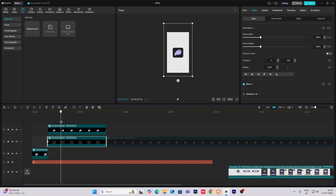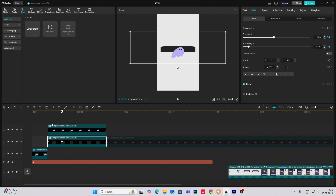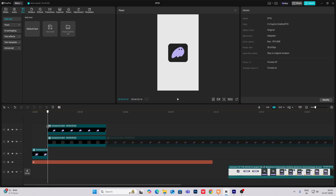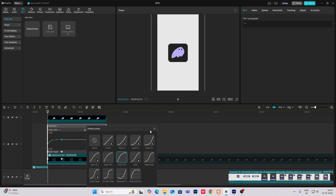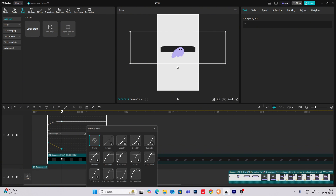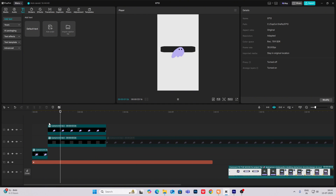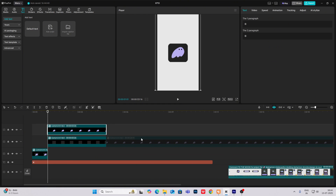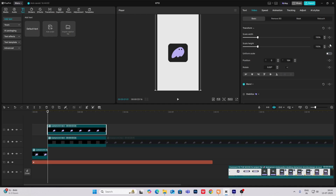Go ahead and stretch the width, decrease the height. Hit Alt plus K, cubic out. And for this part, what we are going to do is hit on video, deselect the scale properties.